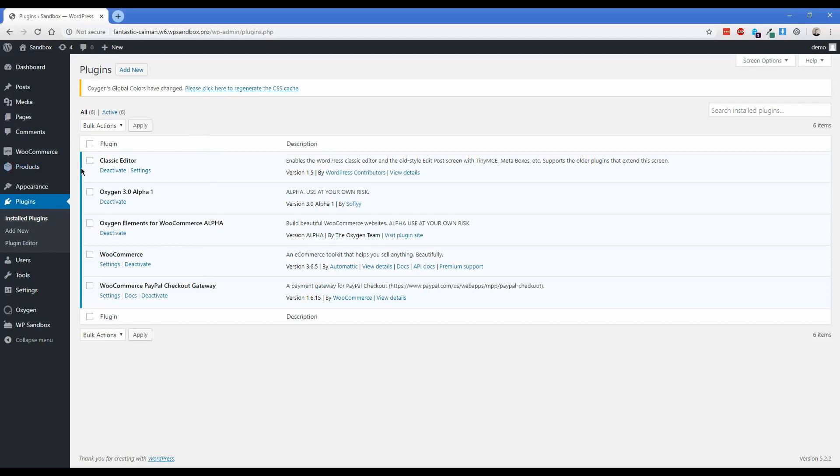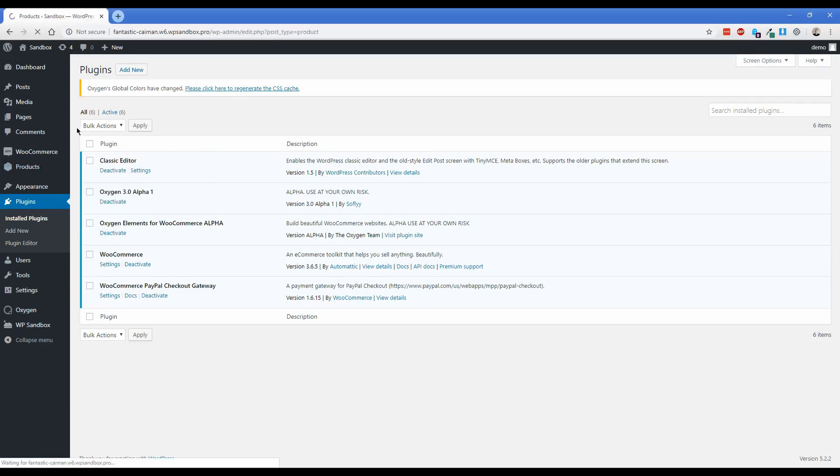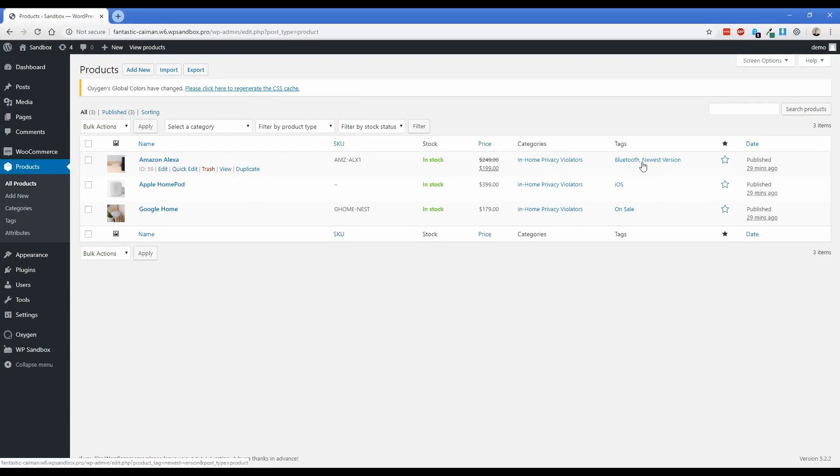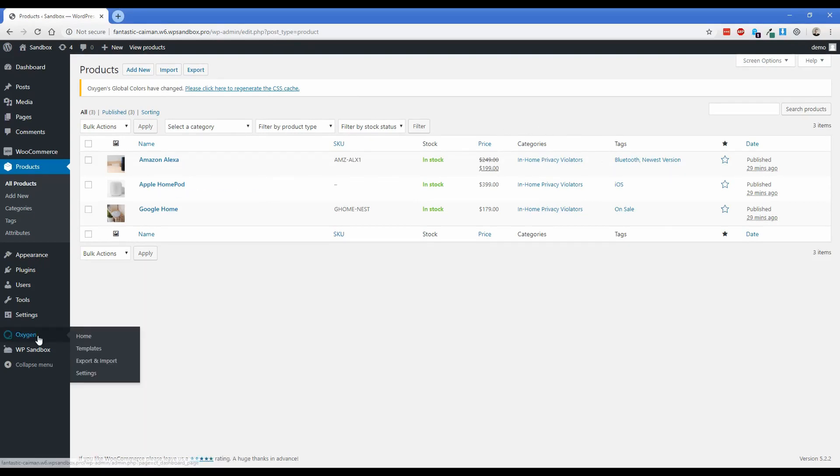So I also went ahead and added a couple of products. We're going to theme this store around a smart speaker store. And so I went ahead and added in the HomePod, Google Home, the Amazon Alexa, gave them prices, put them in categories, tags.